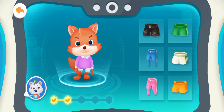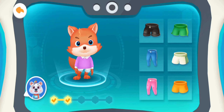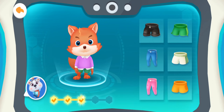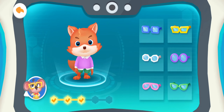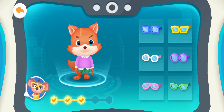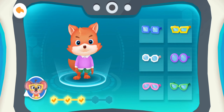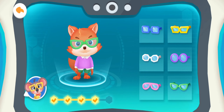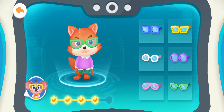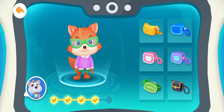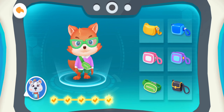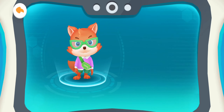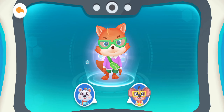The bad guy is wearing a pair of green pants. Yes, that's the one. The bad guy is wearing green glasses. That's right. The bad guy is carrying a green bag. Yes, that's him. He's the bad guy.